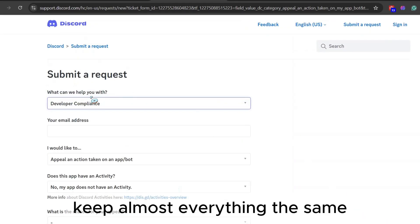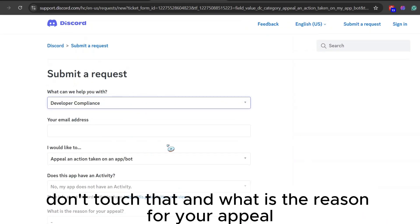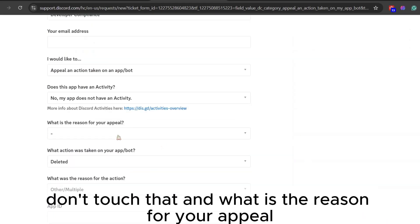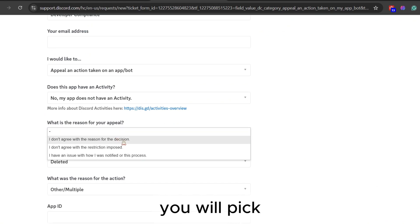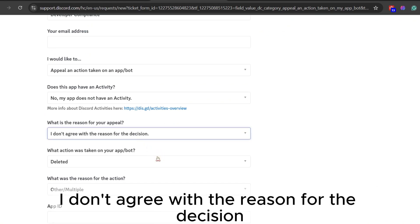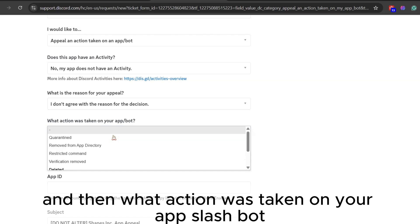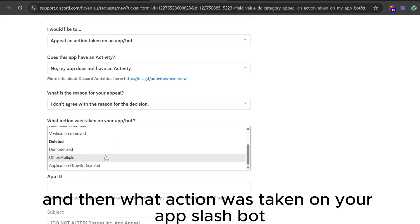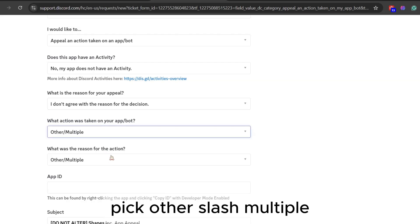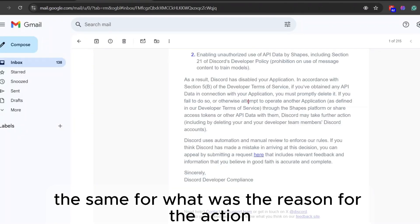Keep almost everything the same. Don't touch that. And what is the reason for your appeal? You will pick 'I don't agree with the reason for the decision.' And then, what action was taken on your app/bot? Pick other/multiple, the same for what was the reason for the action.